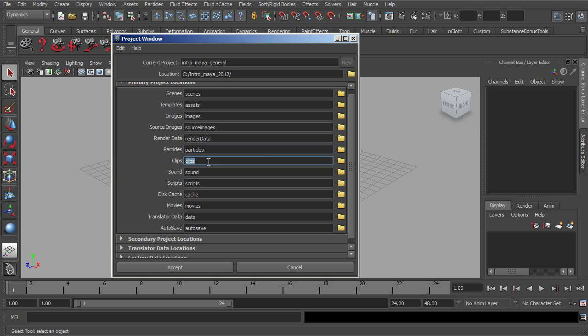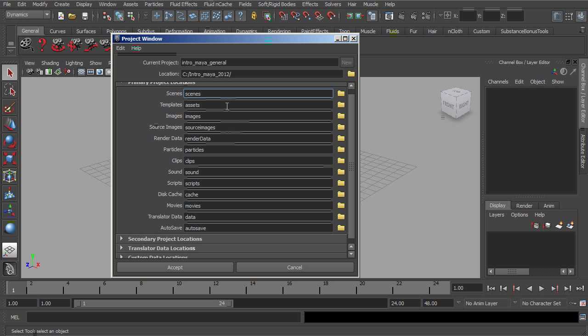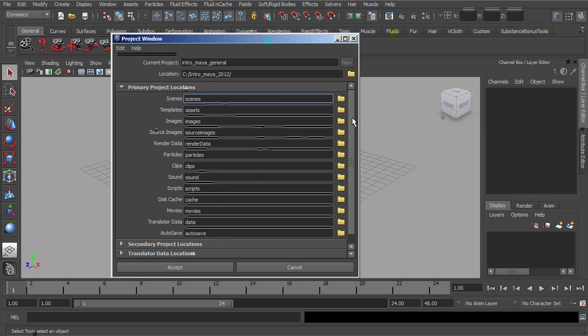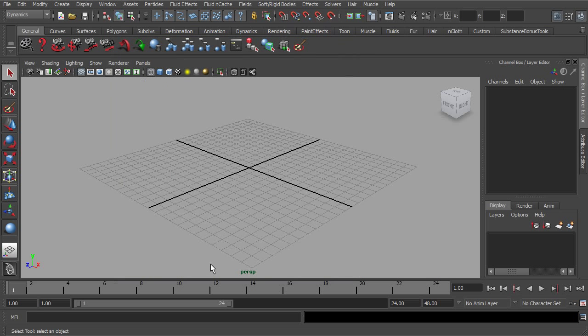We could name these anything that we wanted, if we wanted to name these maybe something special. But for most situations, I find that just leaving these set to their default namings will work just fine. So now we'll go ahead and click Accept.